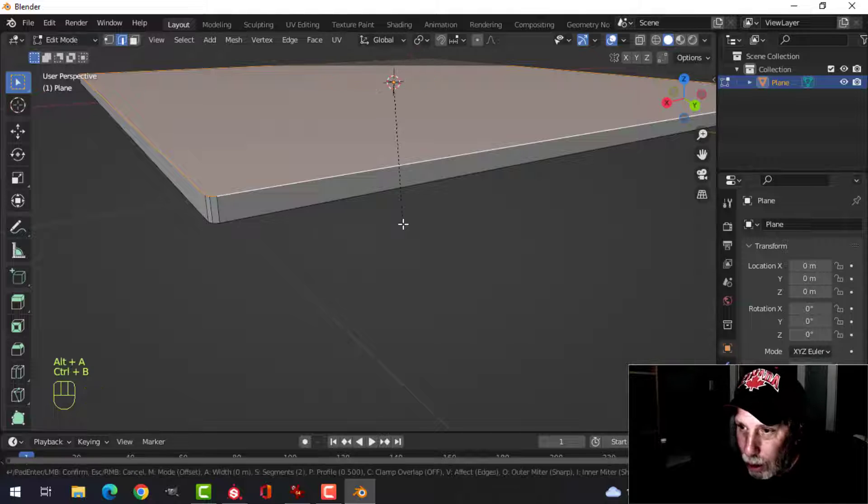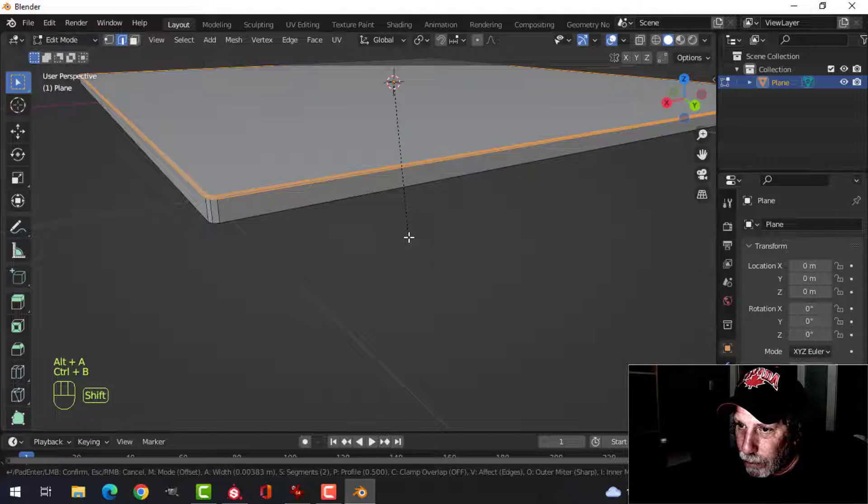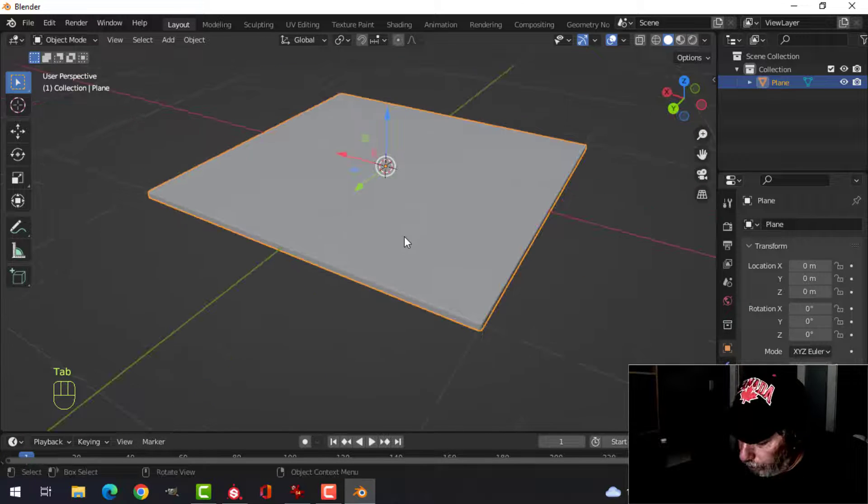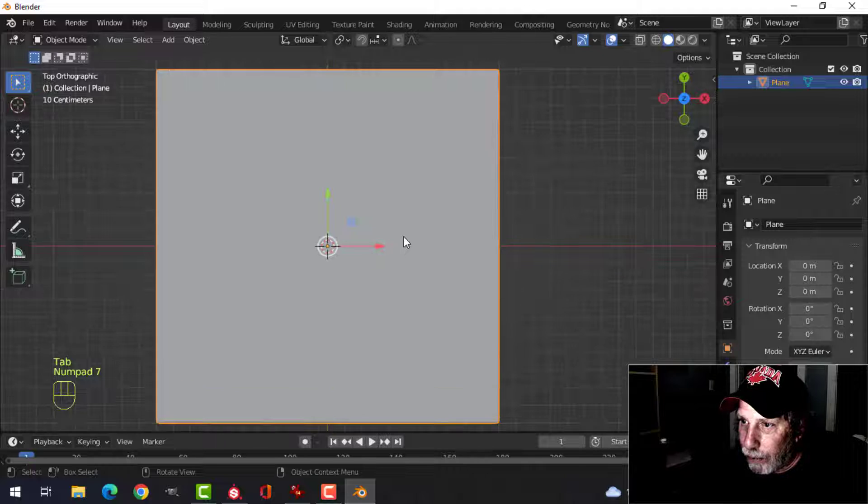I'm going to do the same to the top, just like that.